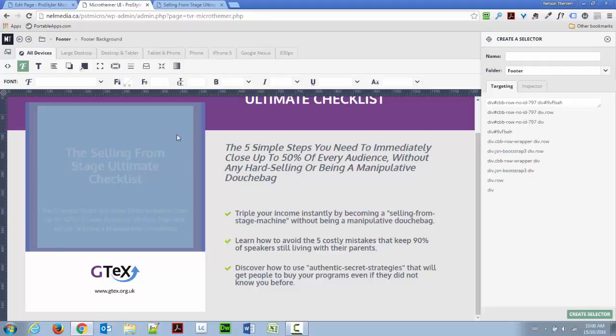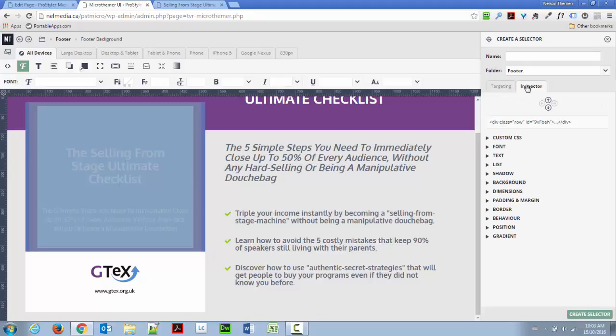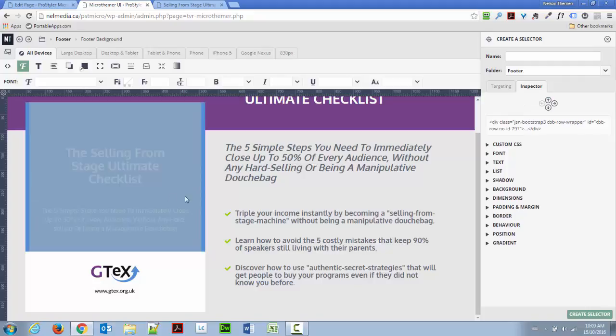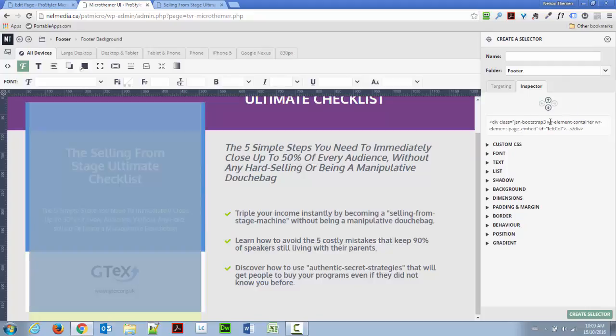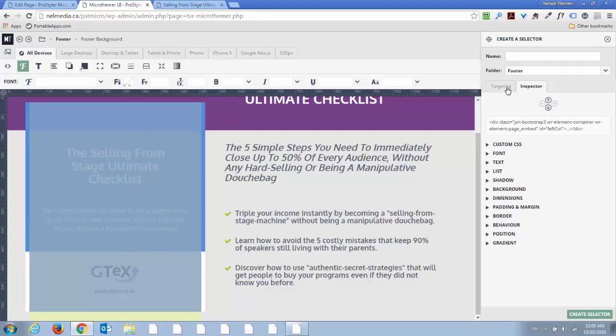So, what I'm going to do, I'm going to go in my Inspector tab here and move up until I see my left column. So, as you can see here, it's still not there. And here you see ID left column, and the entire column is selected. So, this is the right one.